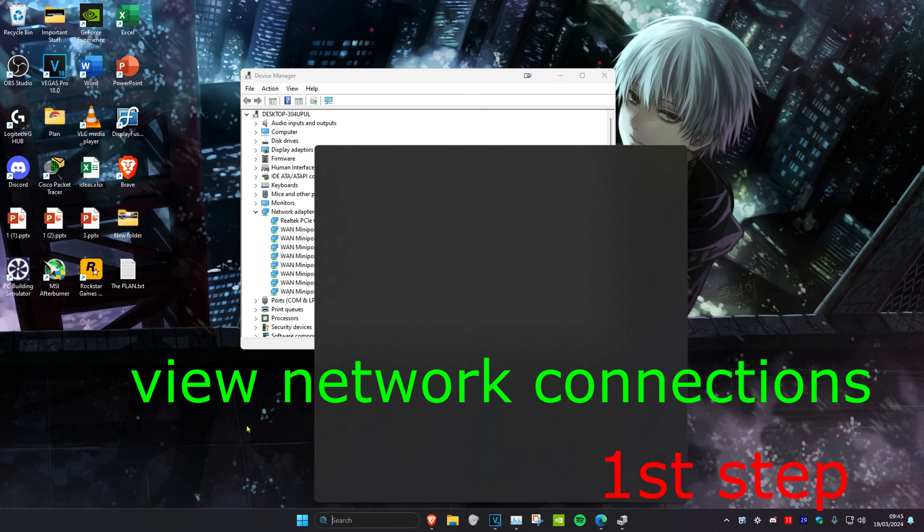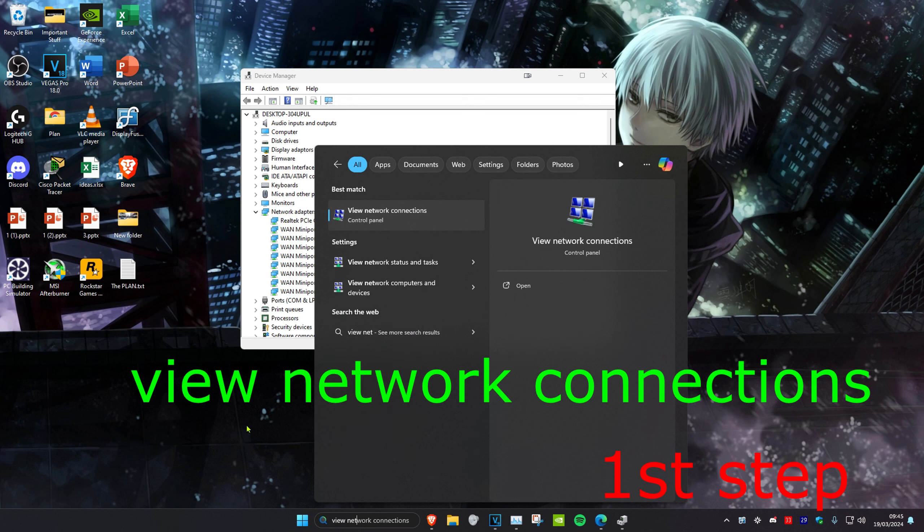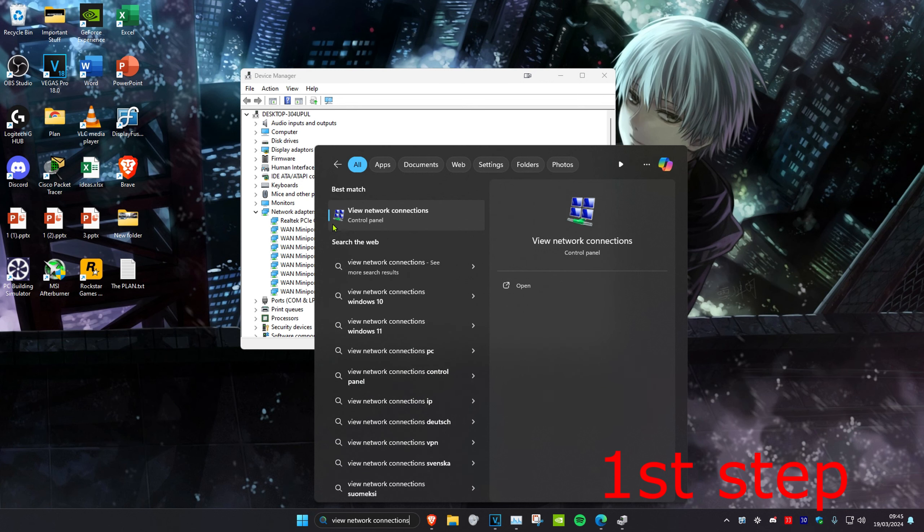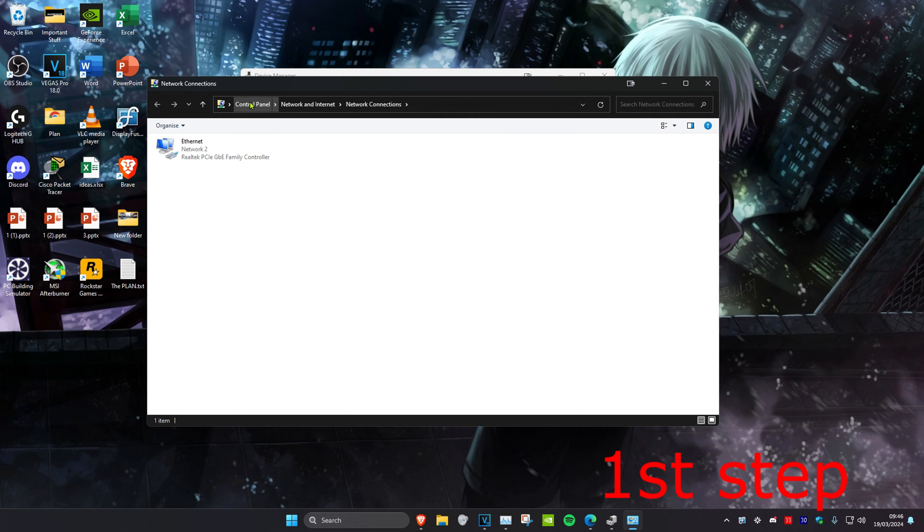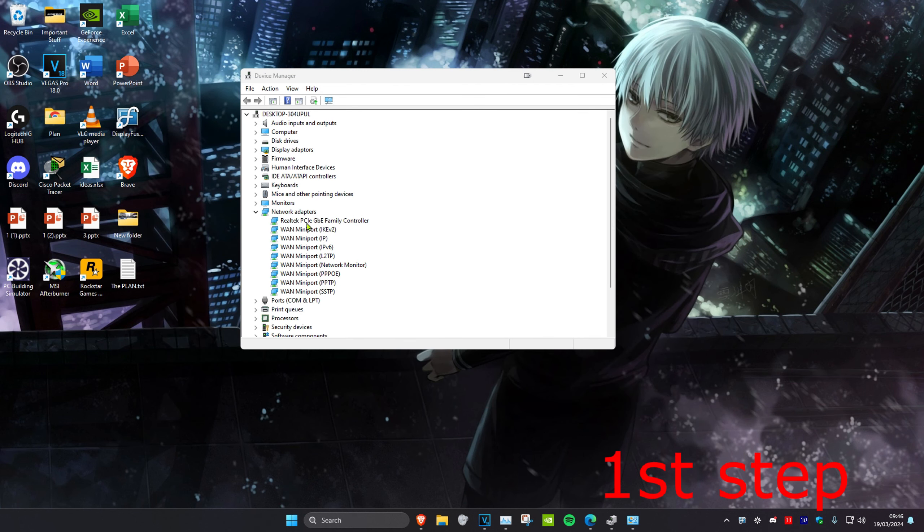If you don't know what it's called, head over to search and type in View Network Connections. Click on it and then it will show you right here. Mine's called Realtek PCIe GBE Family Controller.